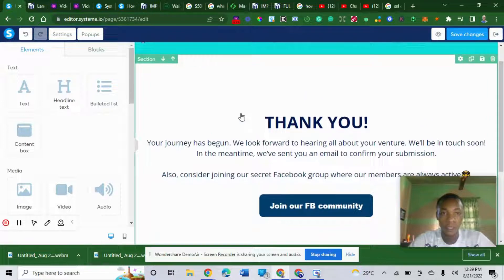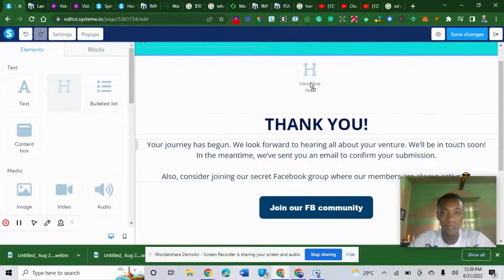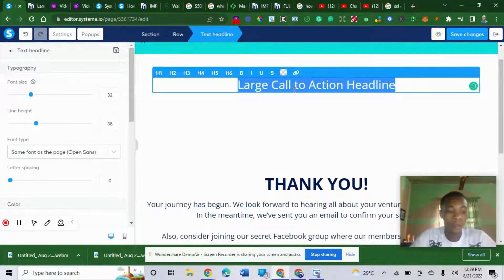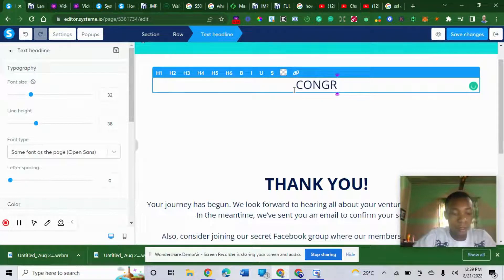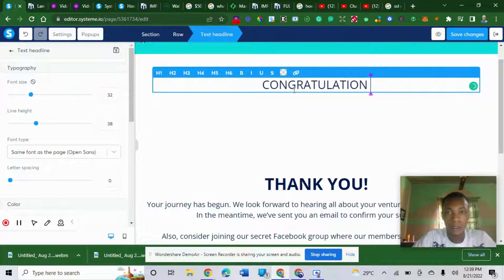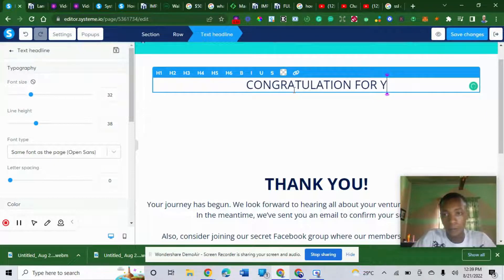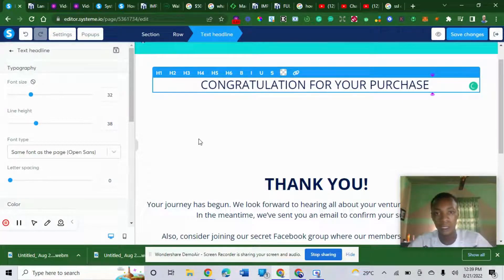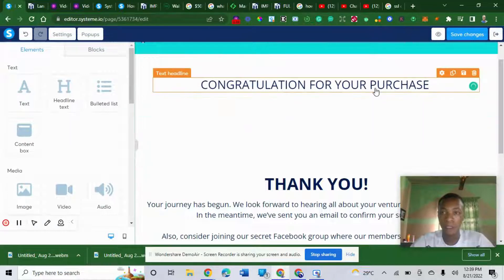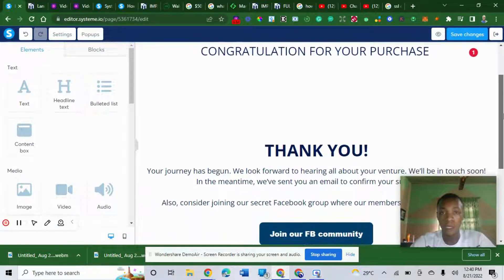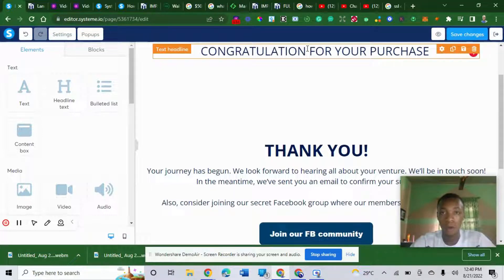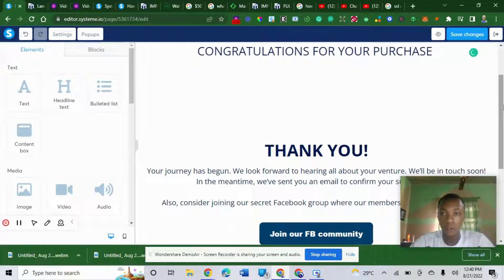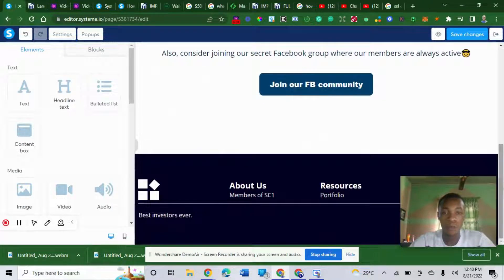This is a thank-you page. First of all, I will say congratulations for your purchase. I'm going to put this text here: Congratulations for your purchase. After they purchase your course, the page will direct them to this. You'll copy your link and send to them or add it to your sale page. If you don't know how to create your funnel using system.io, join my mentorship.